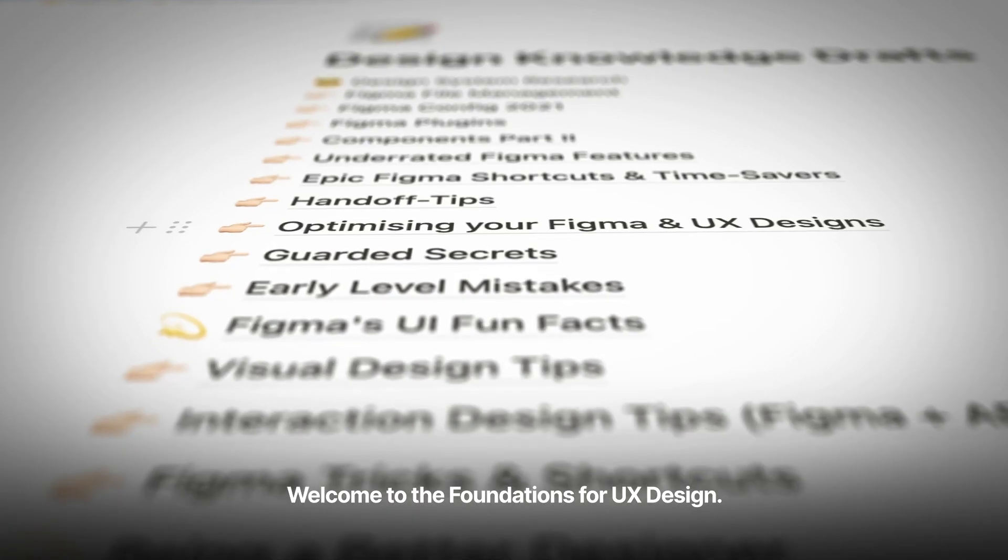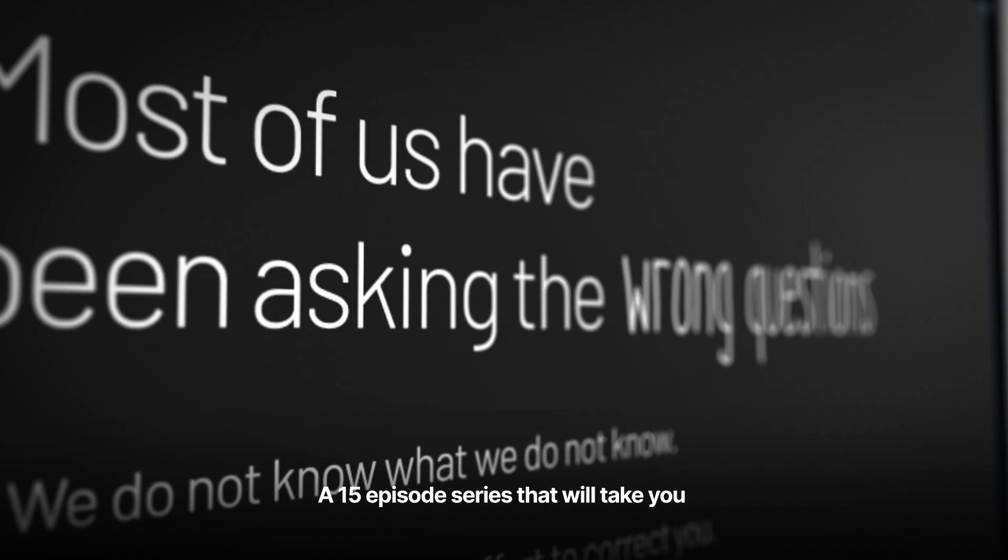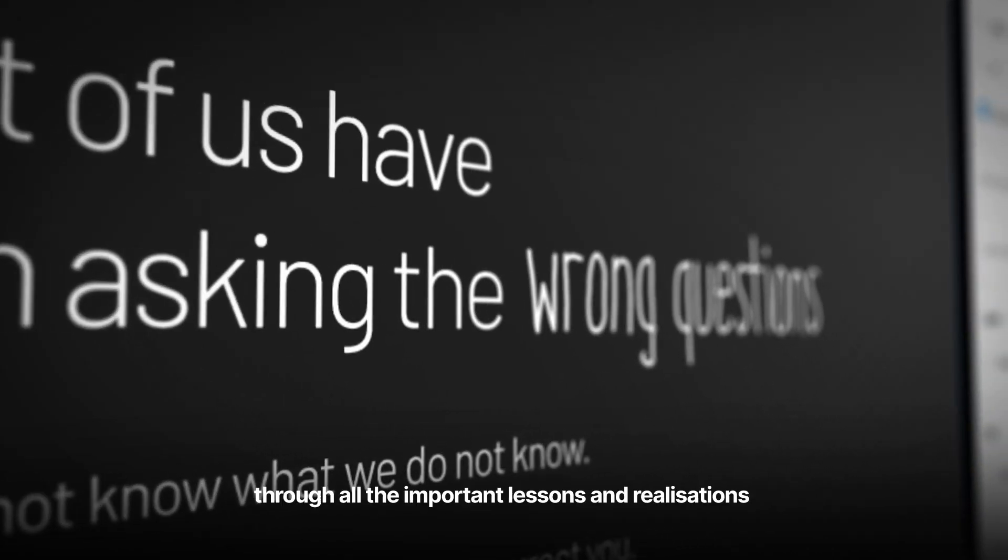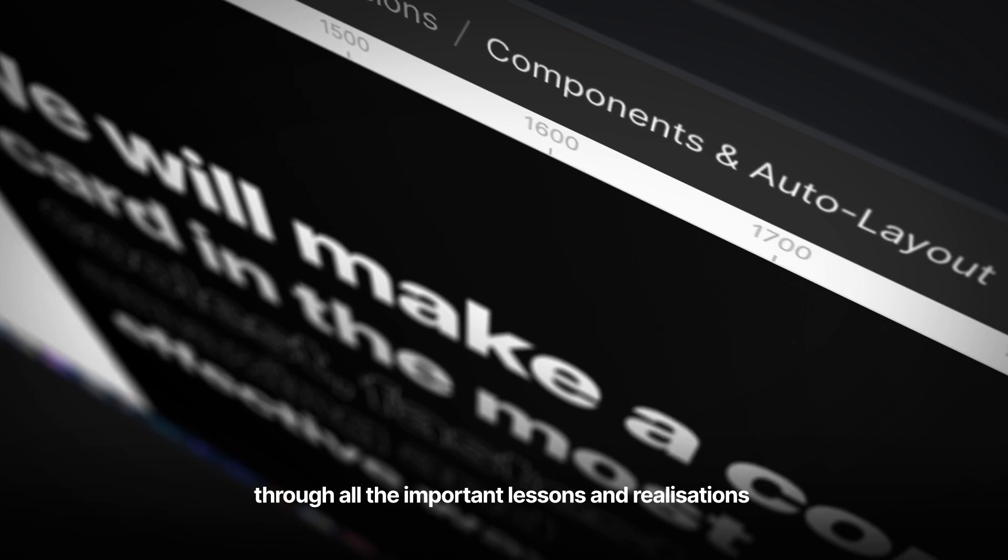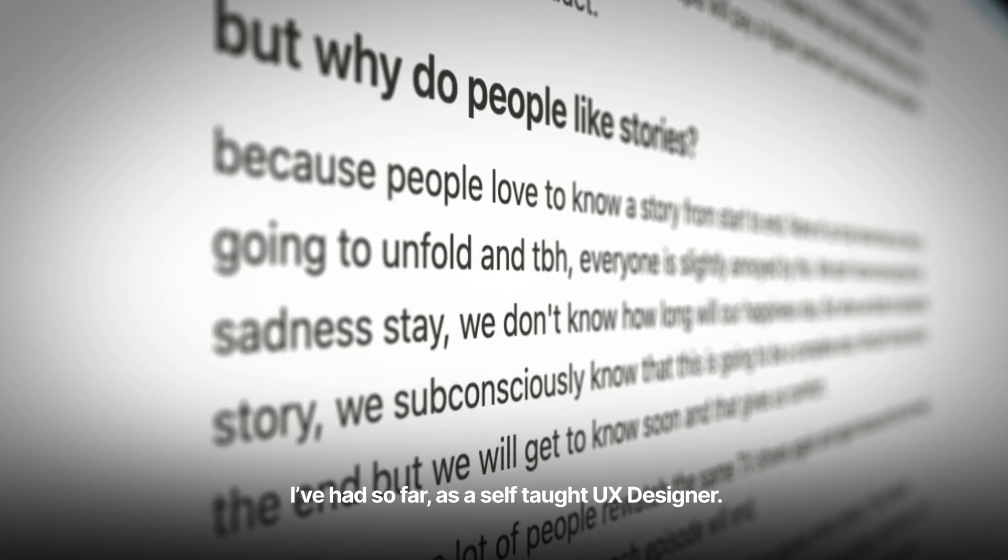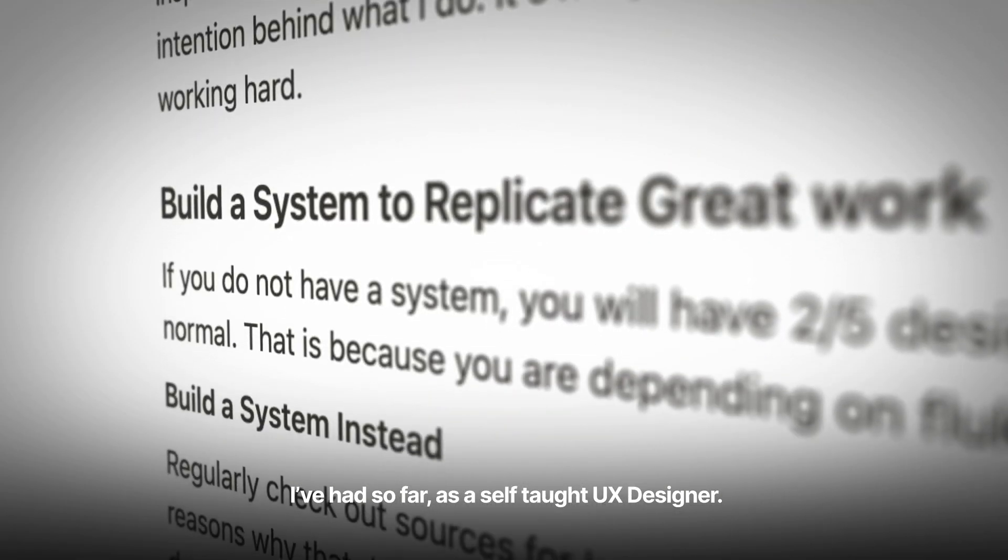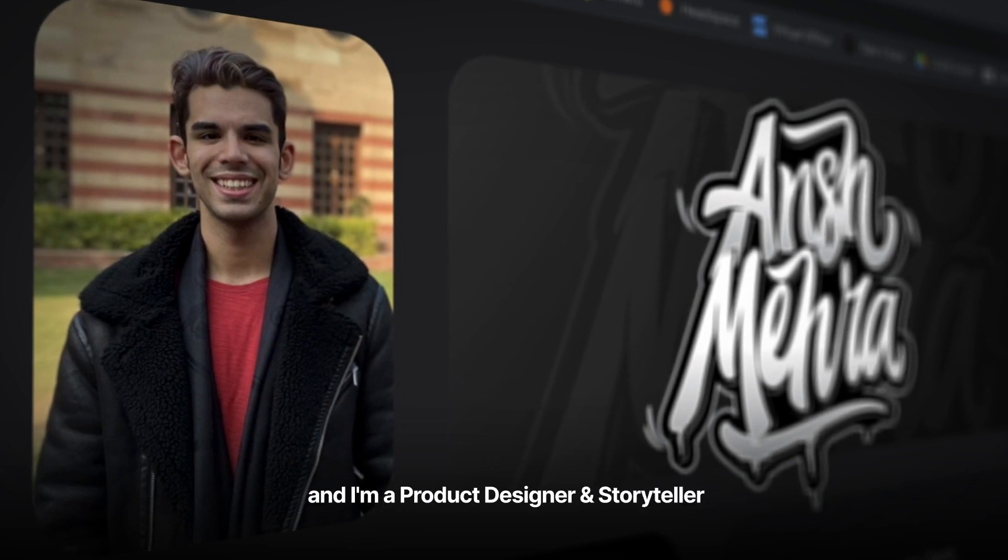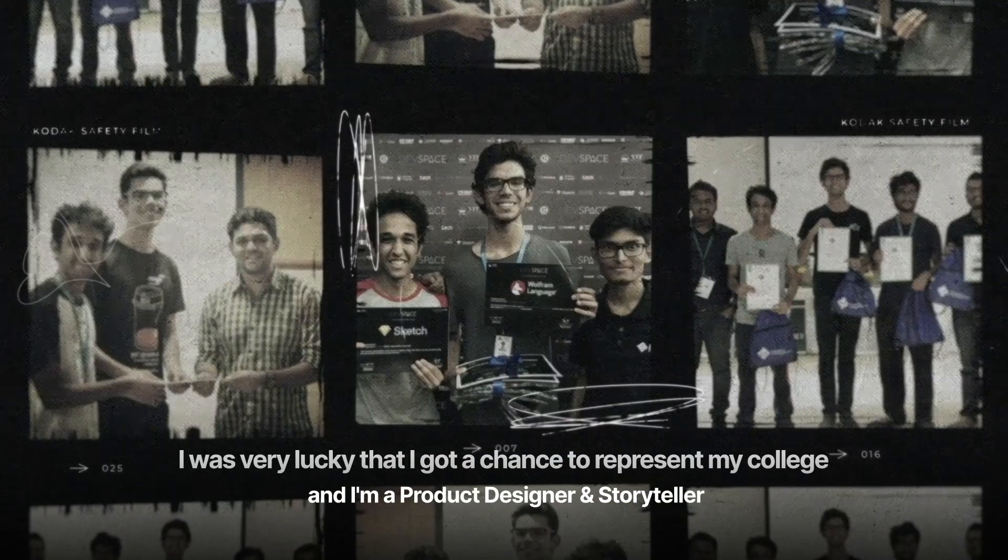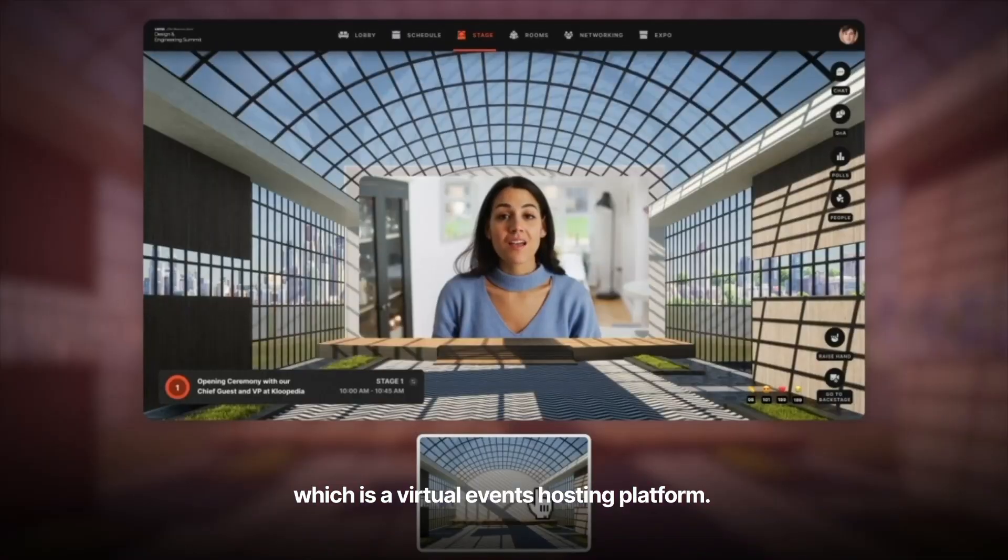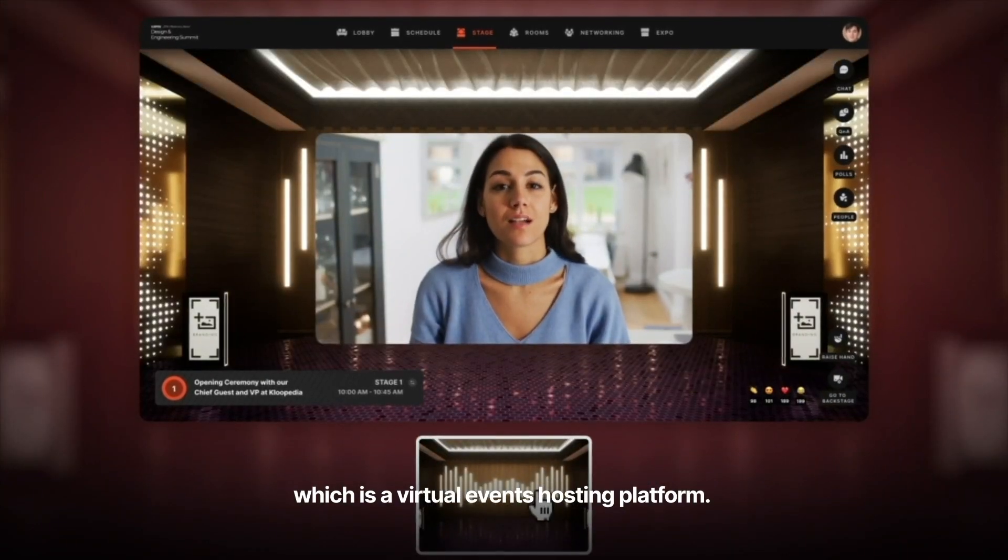Welcome to the Foundations for UX Design, a 15-episode series that will take you through all the important lessons and realizations I've had so far as a self-taught UX designer. My name is Ansh Mehra, and I am a Product Designer and Storyteller at Zuddle.com, which is a virtual events hosting platform.